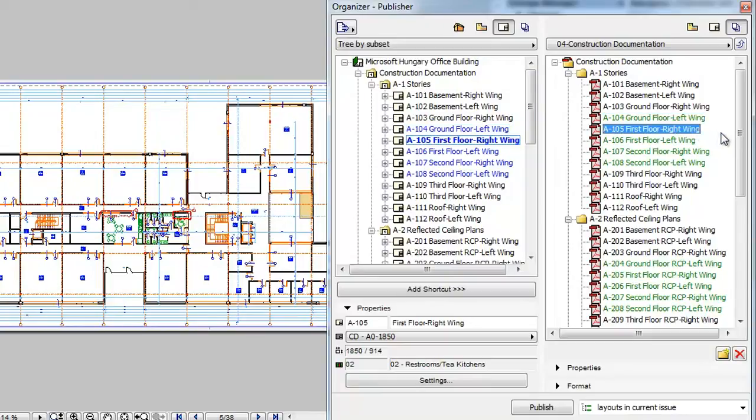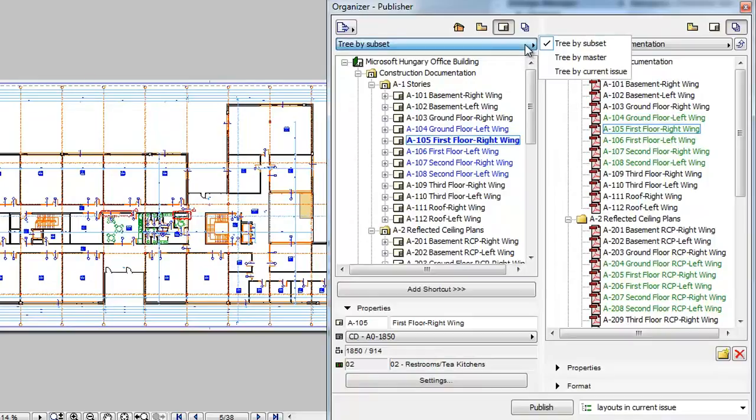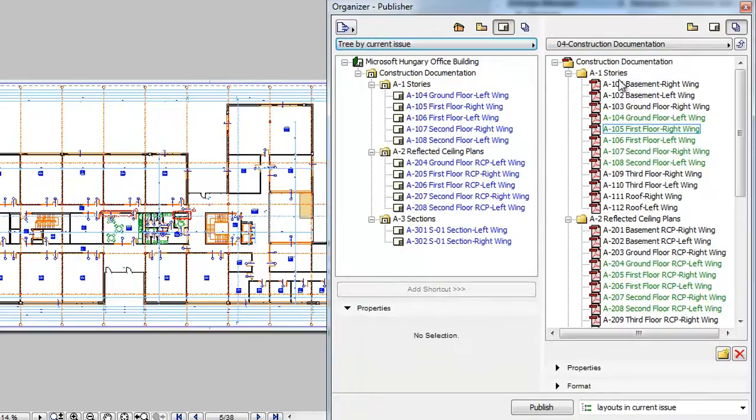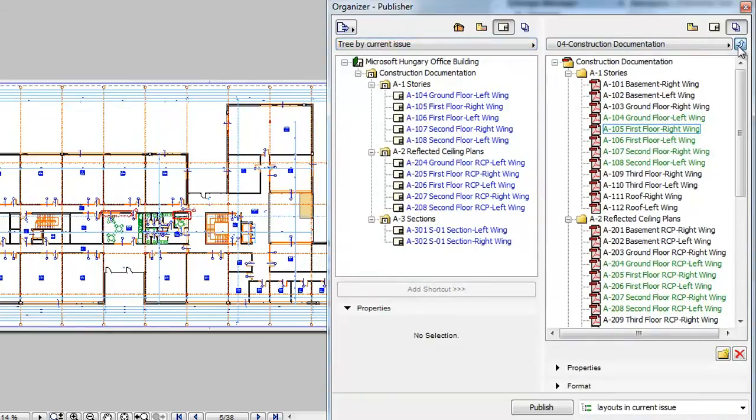The second feature concerns the new display option in the Layout Book. If you choose the Tree by Current Issue Layout Book display option, only Layouts that are part of the current issue will be displayed in the Layout Book.